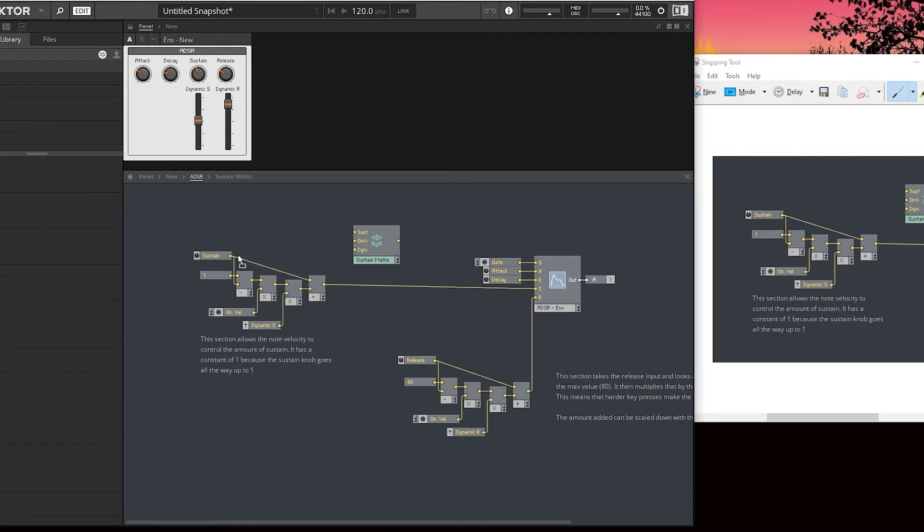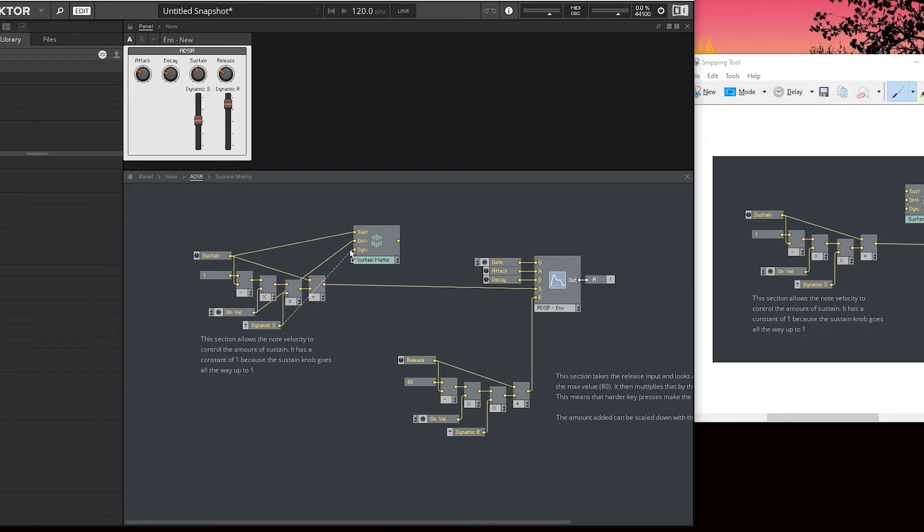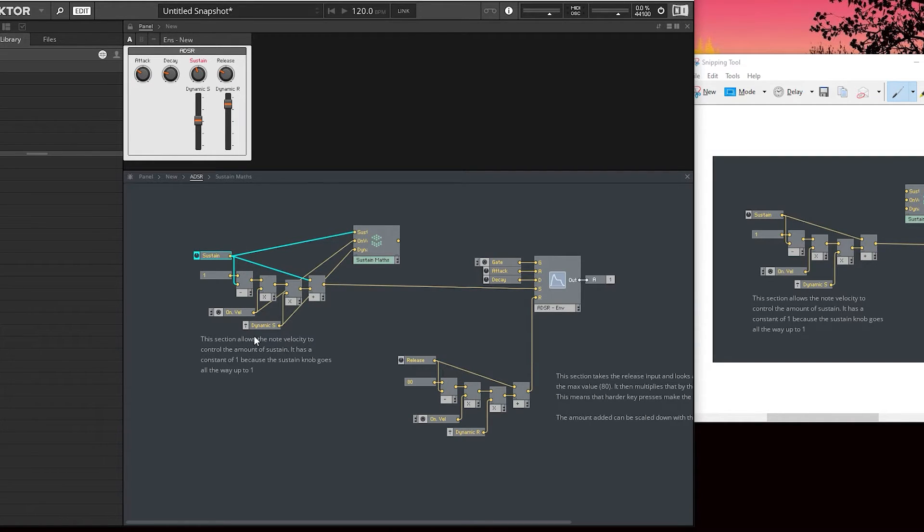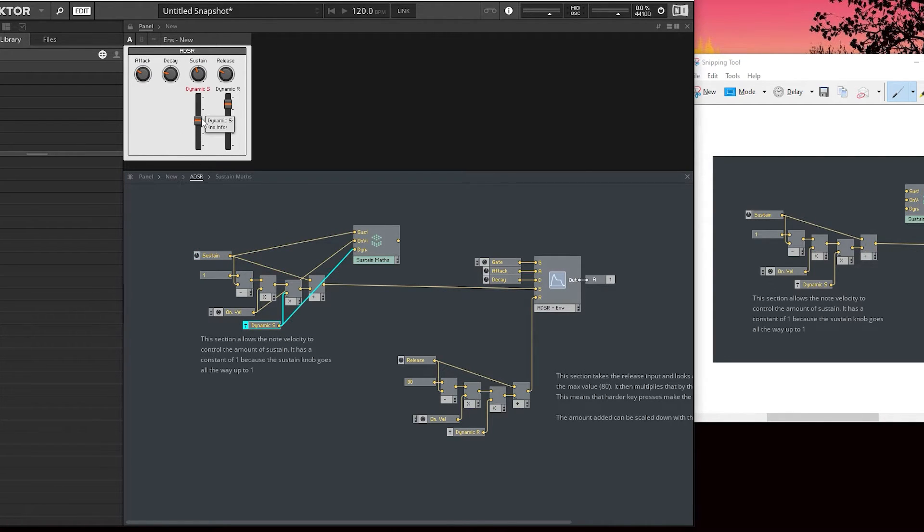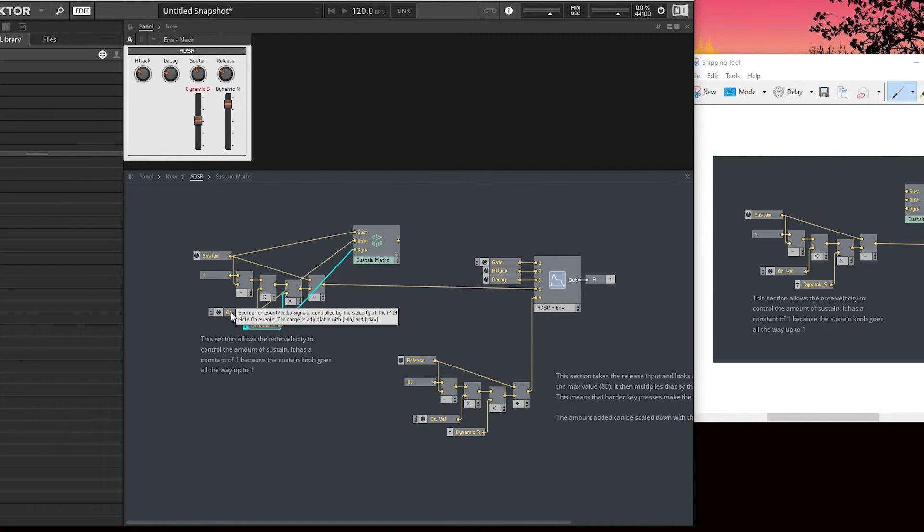The first thing to do: connect sustain, on velocity, dynamic sustain on here. So we've got the sustain knob going in, our dynamic sustain which controls how hard the dynamics change the sustain, and this is just a MIDI input on velocity.